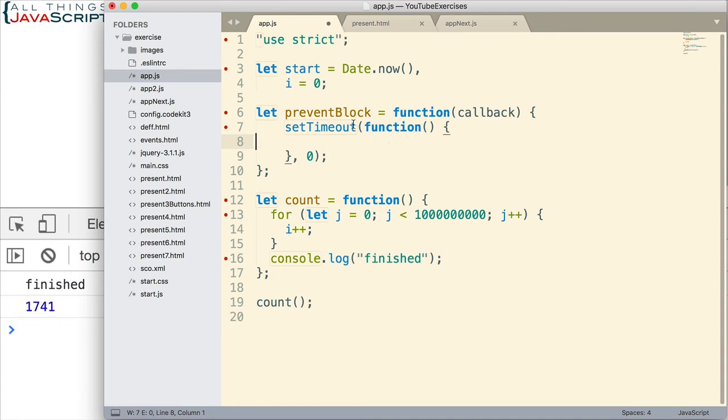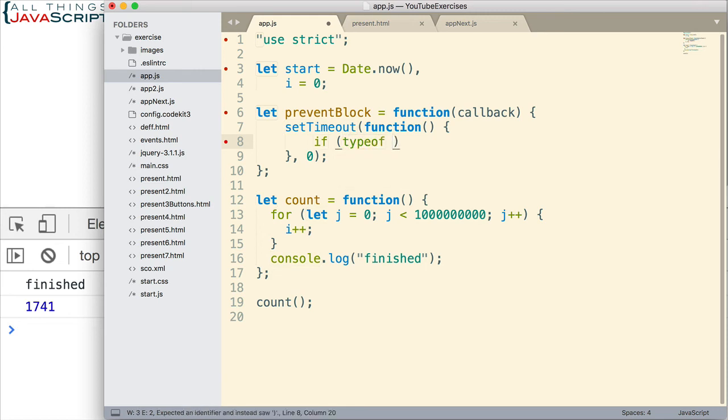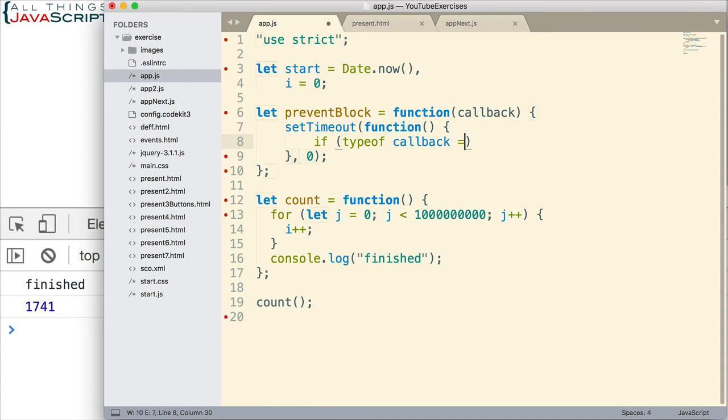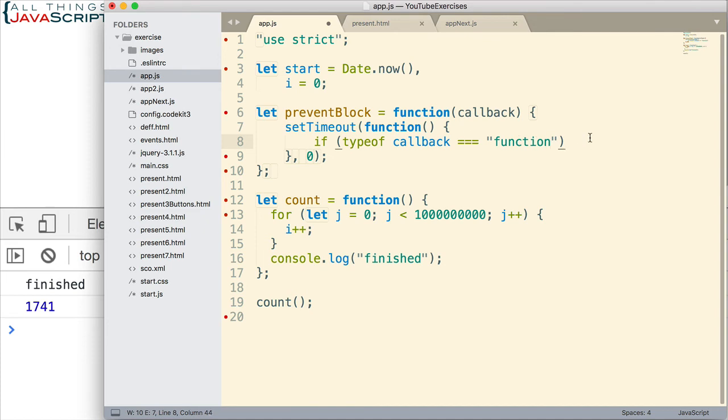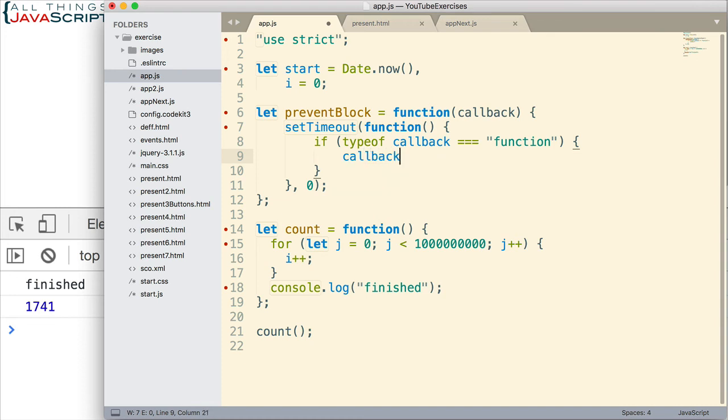Now, here's how we handle the callback. So inside of setTimeout, we want to check and make sure that the callback variable is a function. We don't want to try to invoke something that's not a function or we'll get an error. So I'm just checking to see that it is a function. And then if it is, we simply invoke it like that. And since that's inside of setTimeout, that prevents the code blocking that we're talking about.